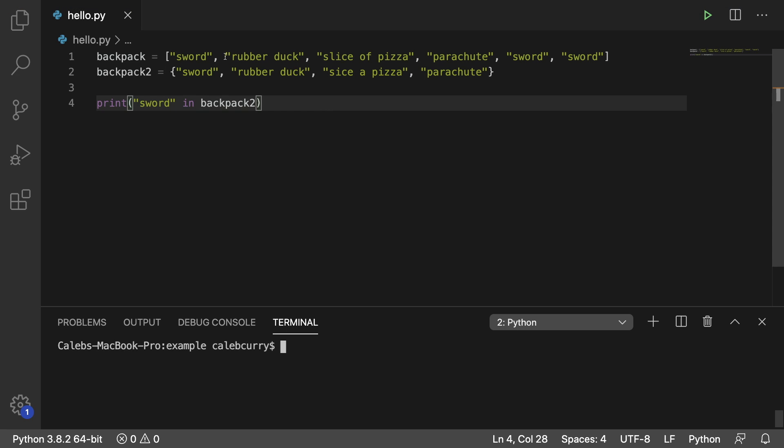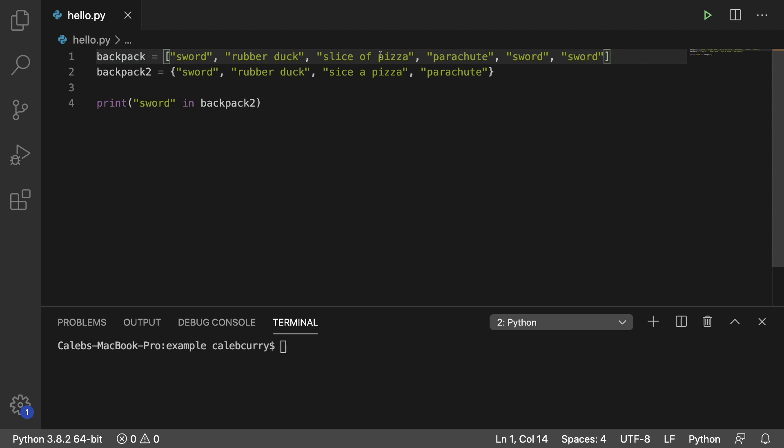So, we want to know how many swords we have, we want to know how many slices of pizza we have. I'm going to show you how to do that and we're going to use list comprehension and sets. So this is what we're going to do.